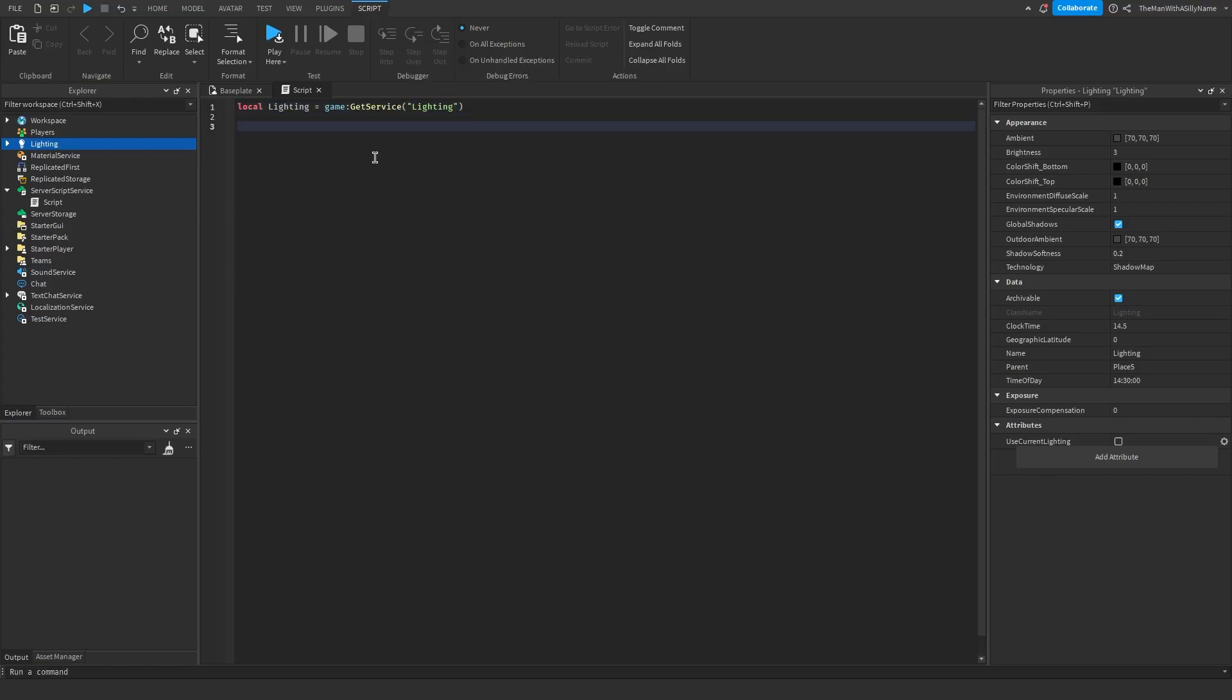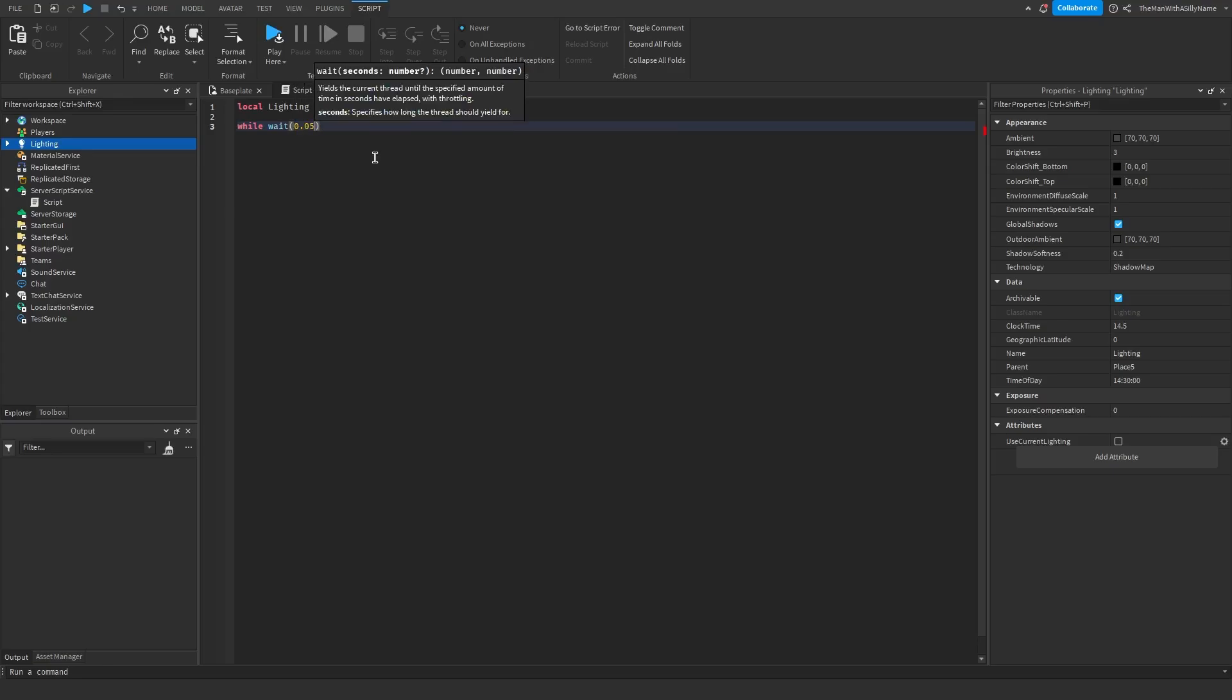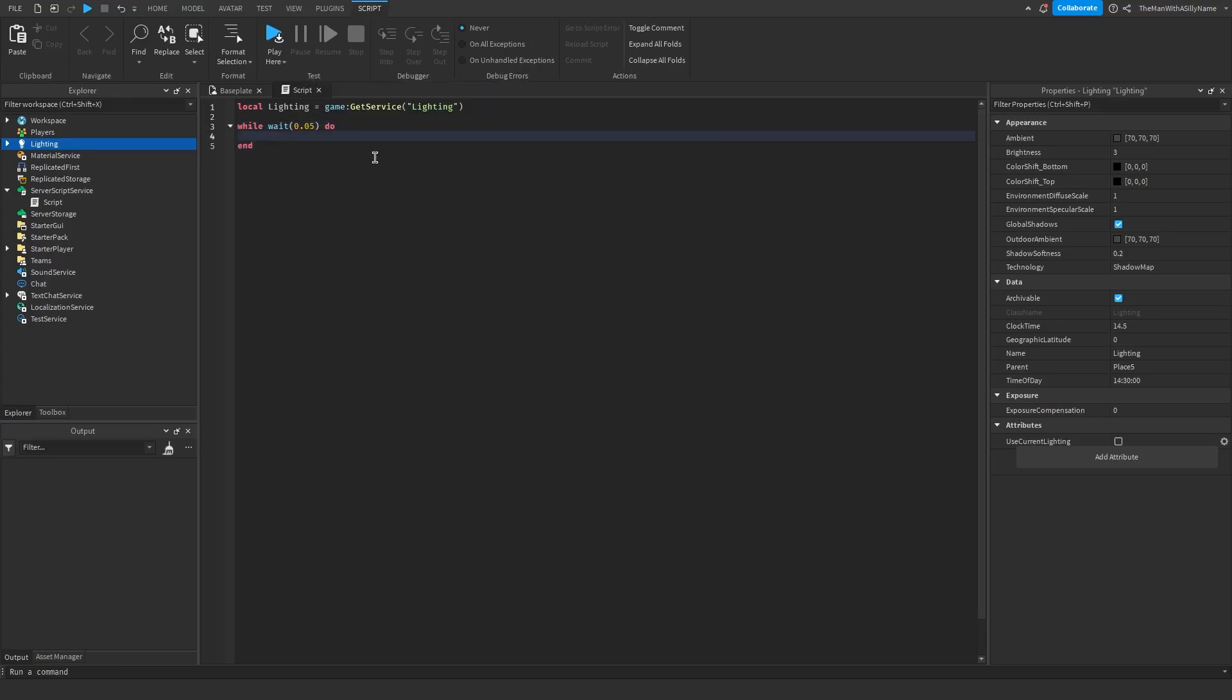And then we're going to say while wait 0.05 do, so any code right here is going to run every 0.05 seconds.